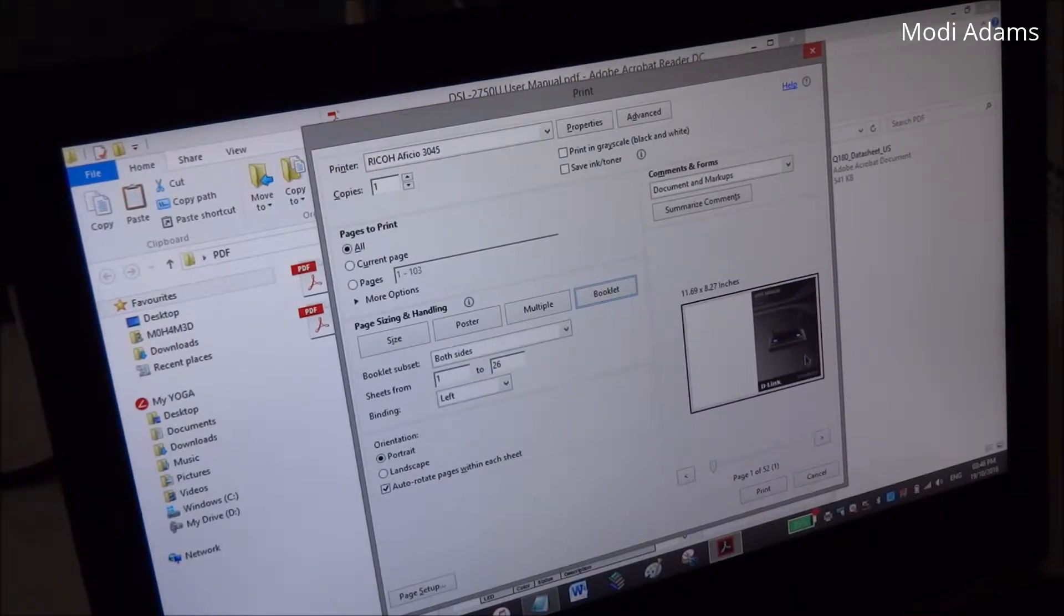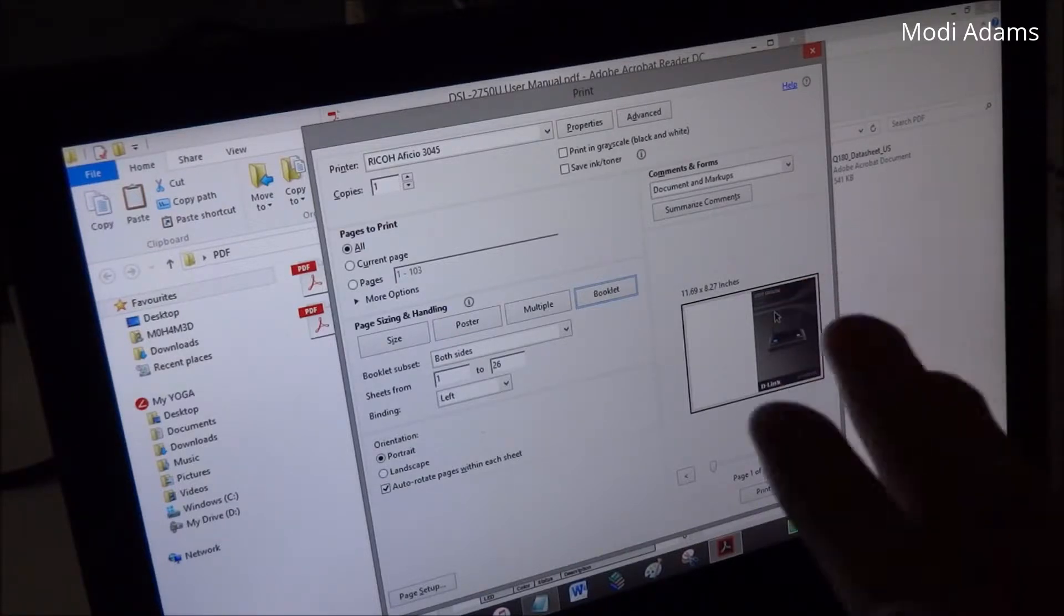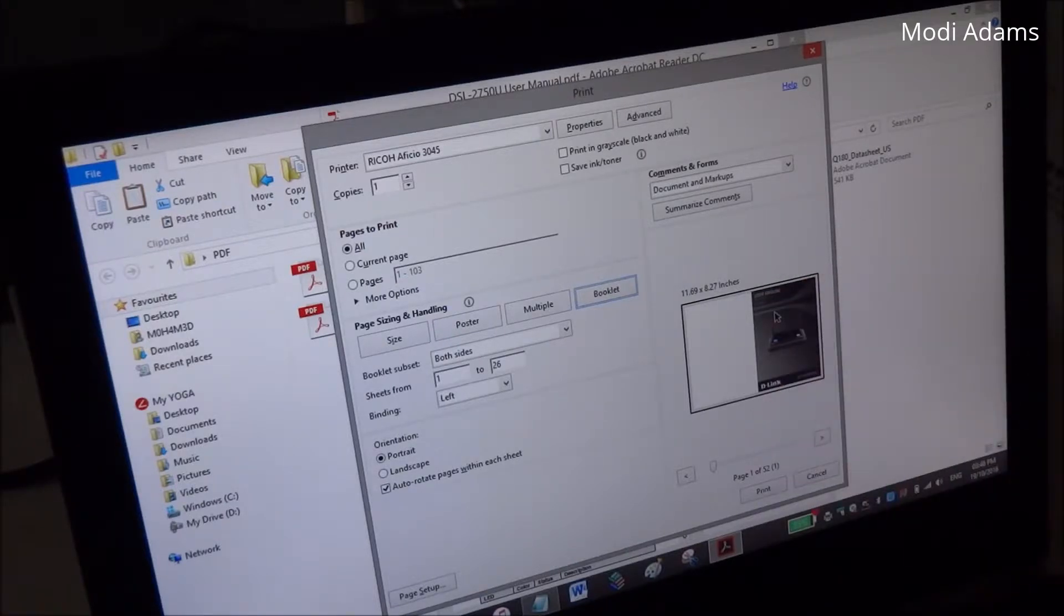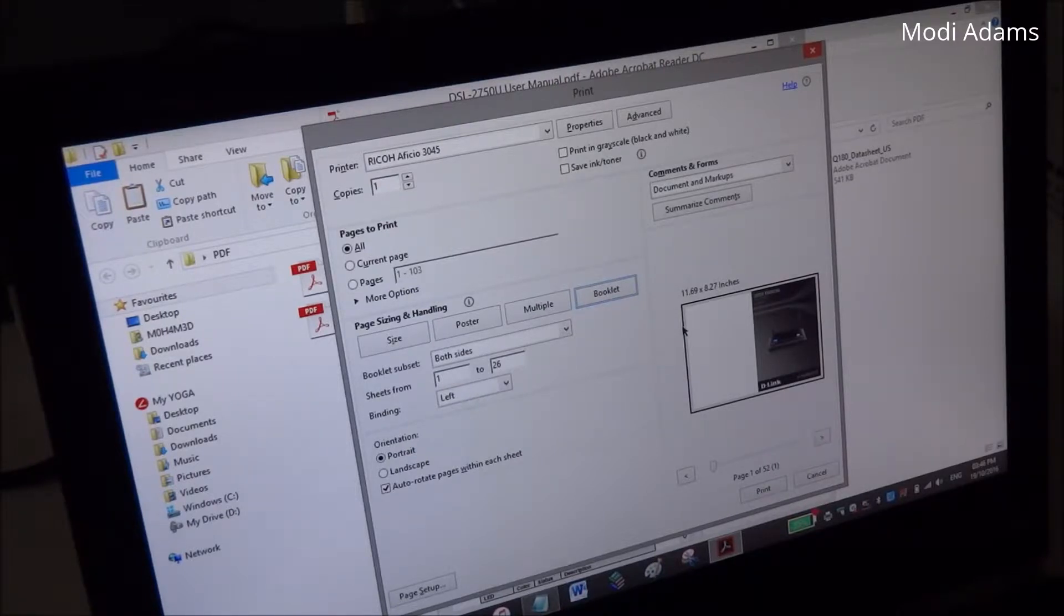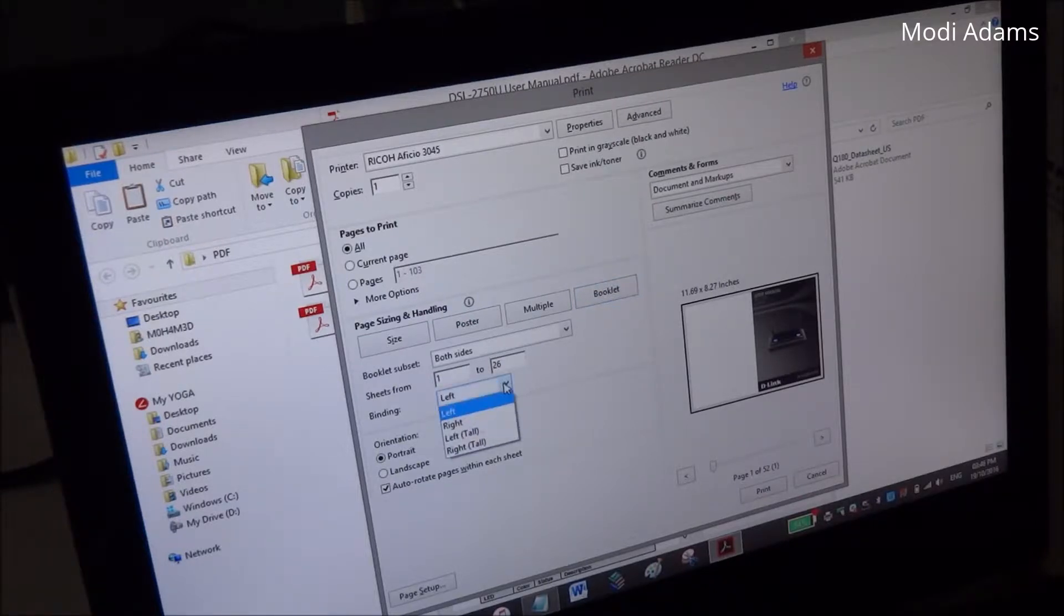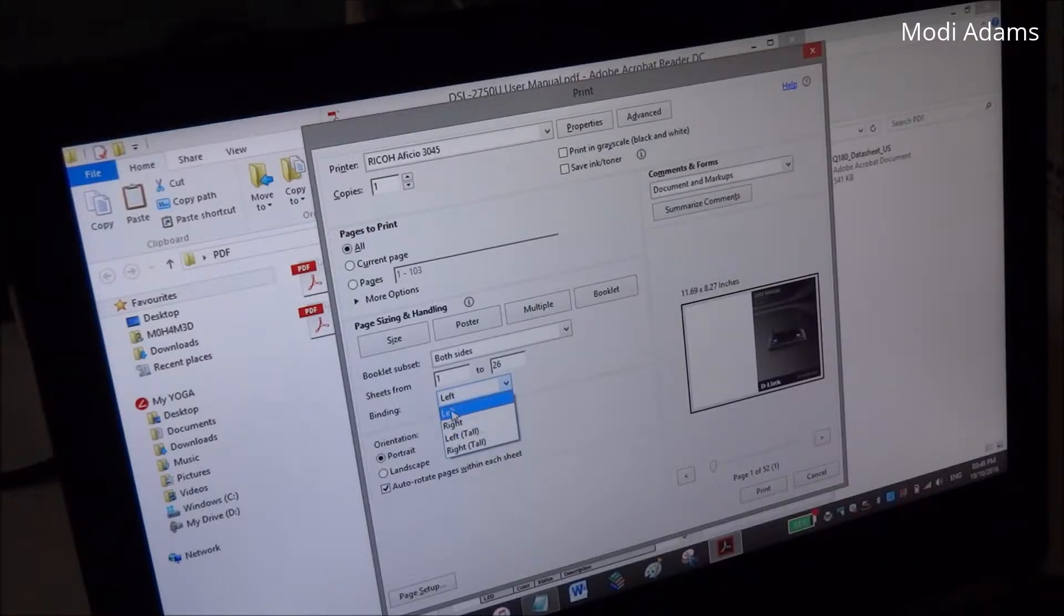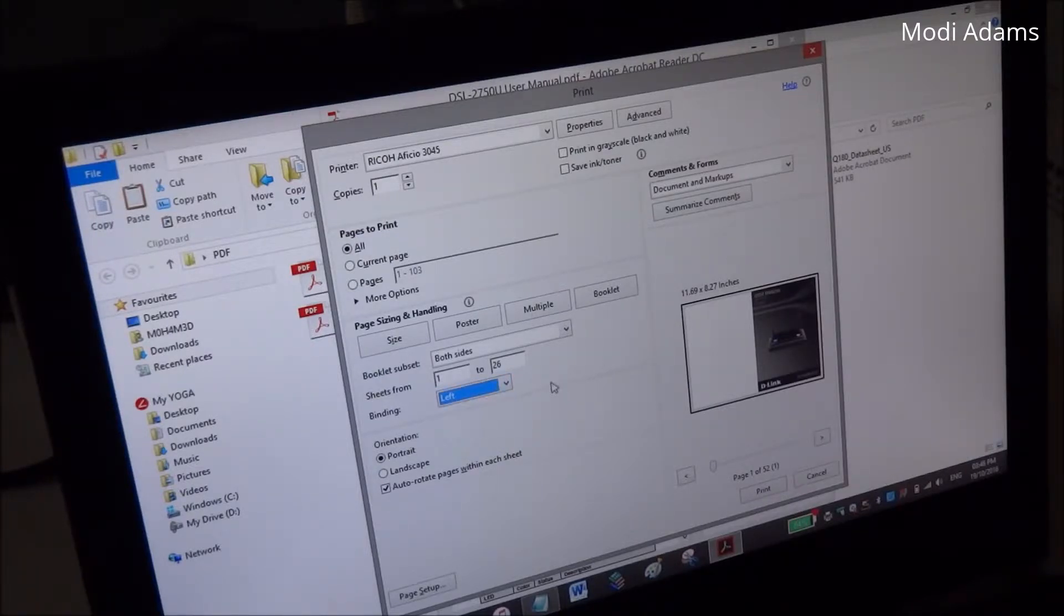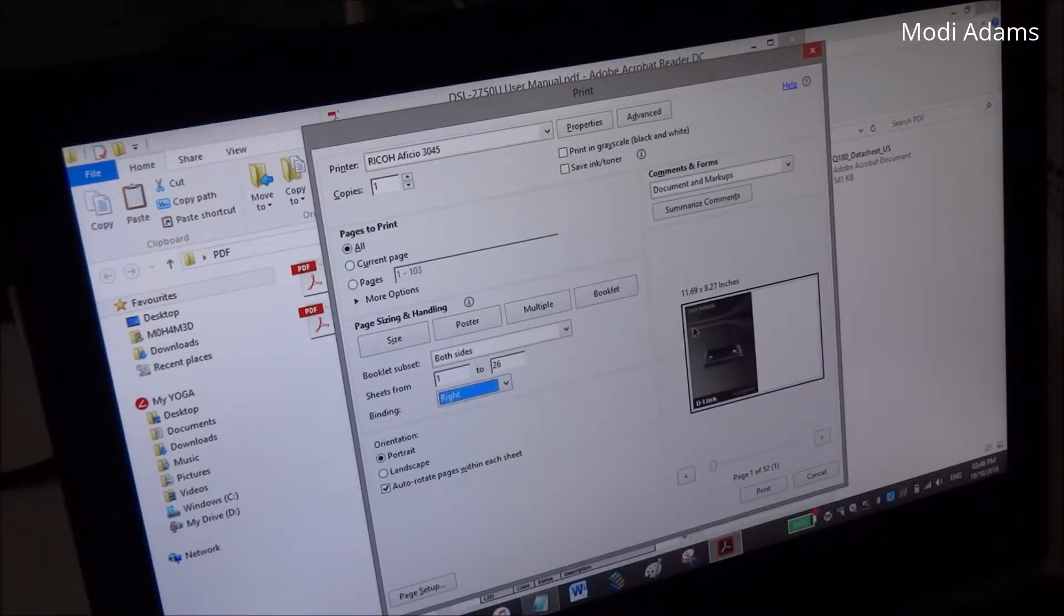When you choose booklet, it will print four pages on each paper and you will gather it together this way and make it like a small booklet that you can take with you anywhere - half the size of the A4 paper. You can choose whether it will be opening from the left or the right, depending on whether it's an English language or any right-to-left language like Arabic.